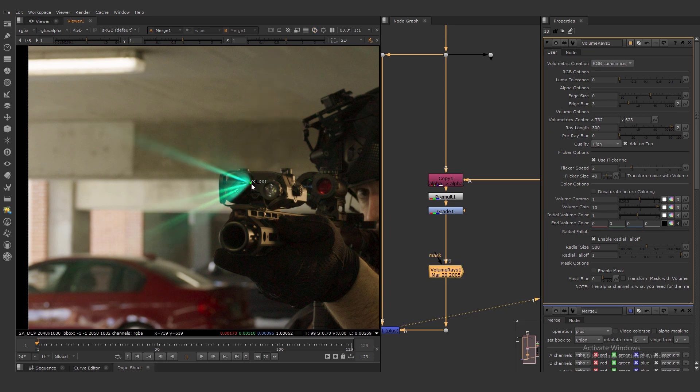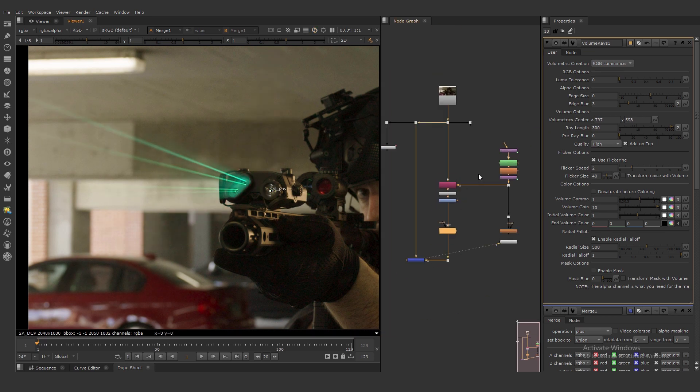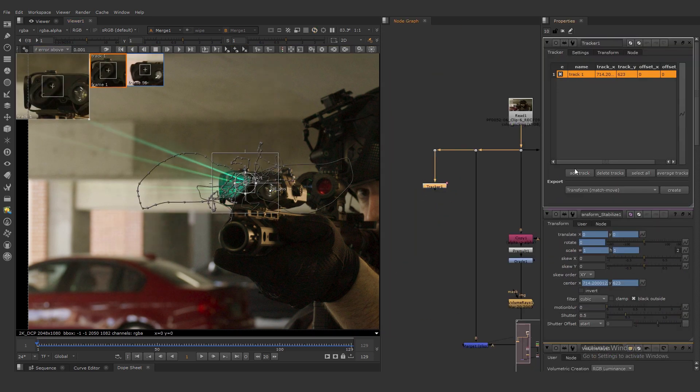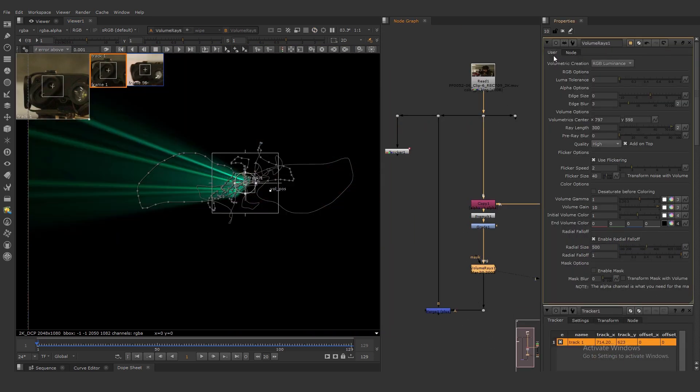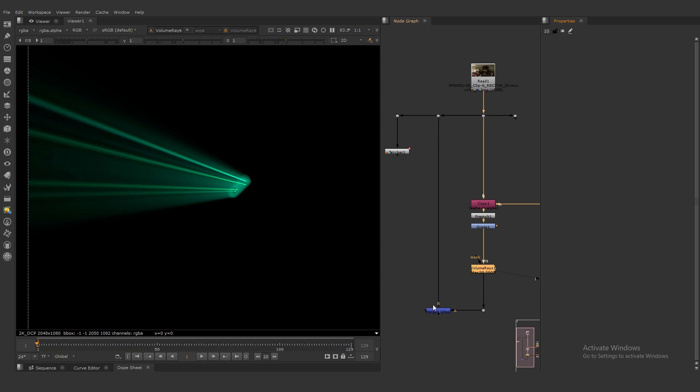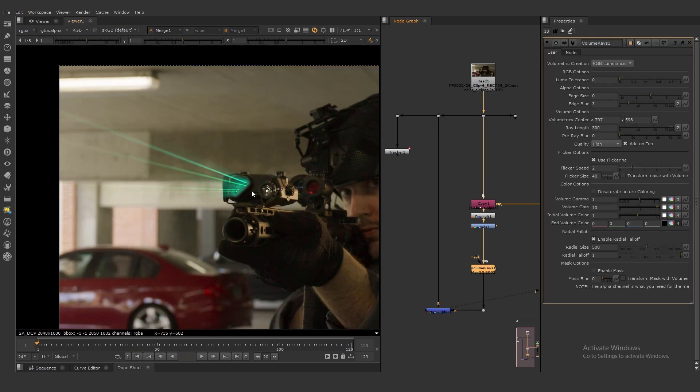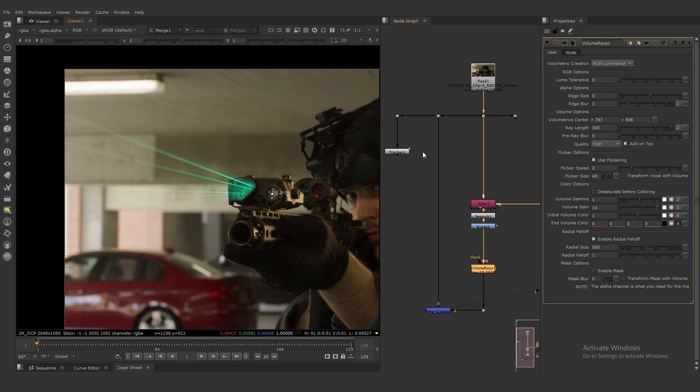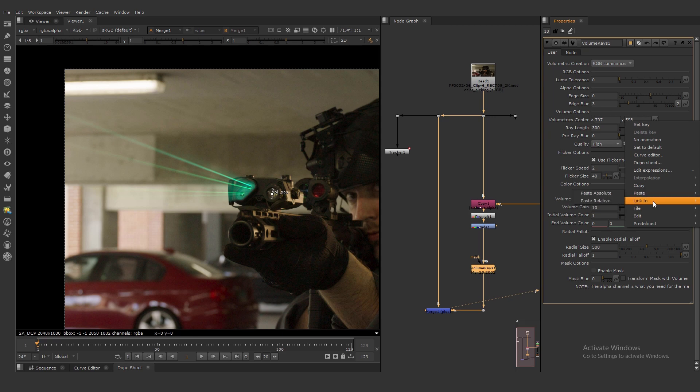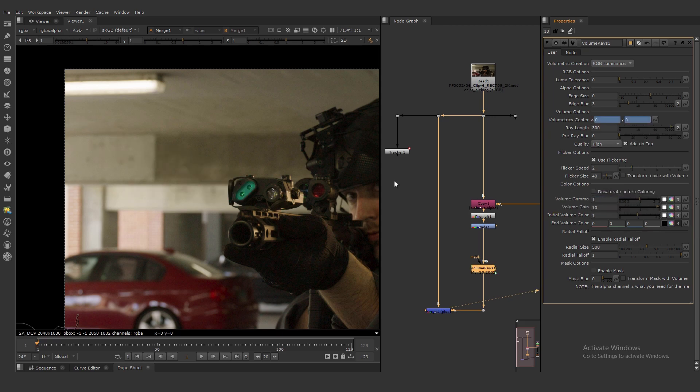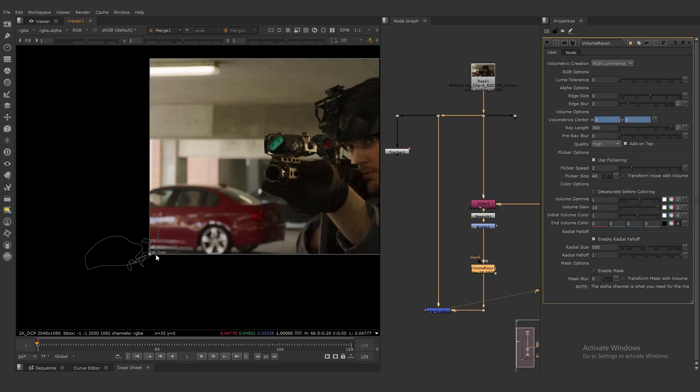It's very important to track our position parameter and link it to our tracker. Let's do it. Click here, link to, and the track is offset.